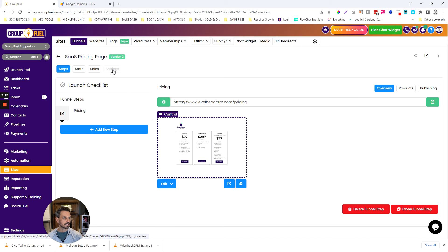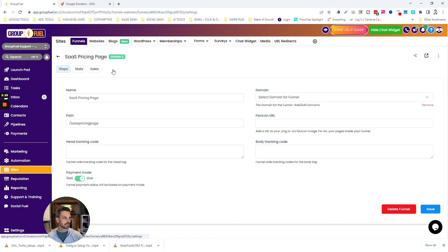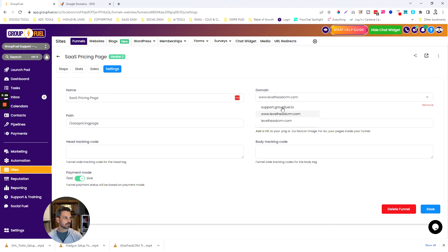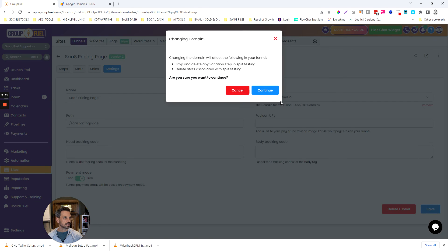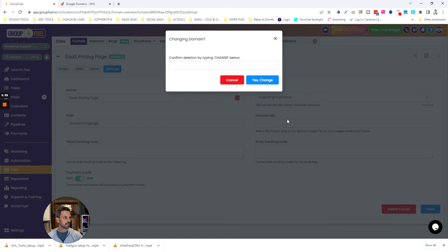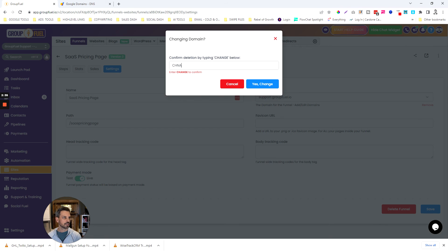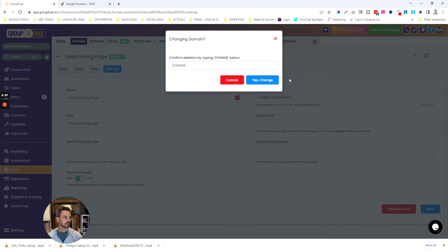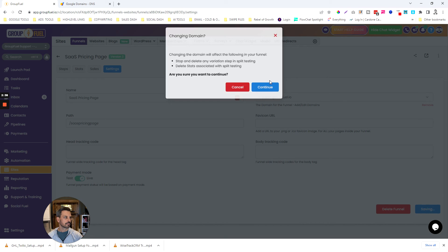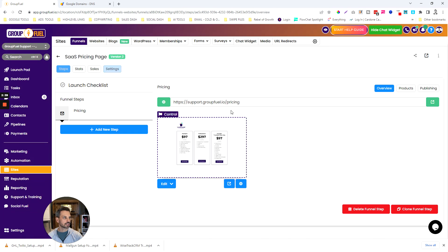Then click in settings and I'm just going to change this to support at groupfuel.io and then click save.